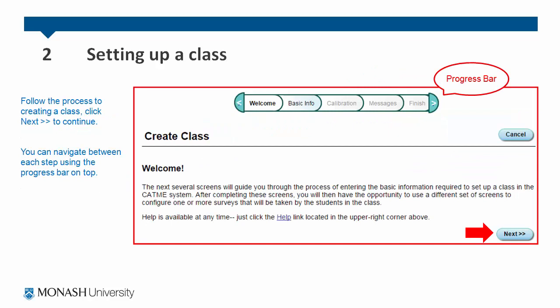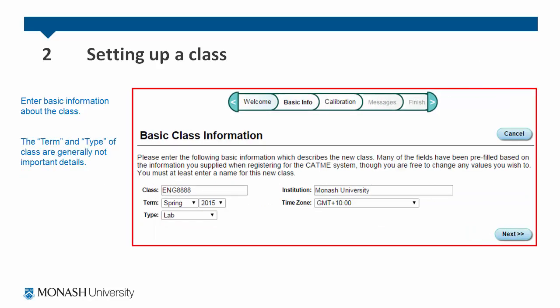Follow the process to creating a class and click next to continue. You can navigate between each step using the progress bar on the top. First, enter some basic information about the class. The term and type of class are generally not important details.